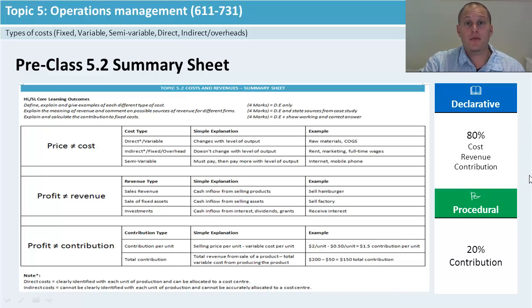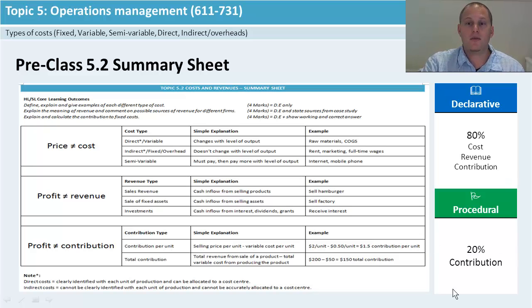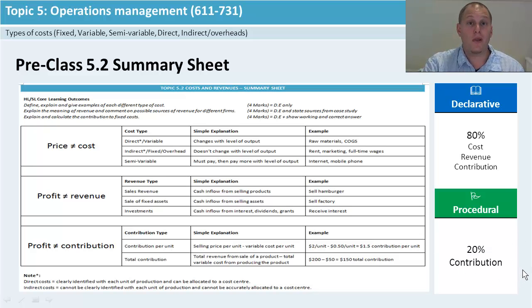It's going to be 80% declarative. So we've got cost, revenue, and contribution as our main ideas to get for knowledge. Some of the skills you're going to get is how to actually do the contribution formula, and we'll get into that bit later on.